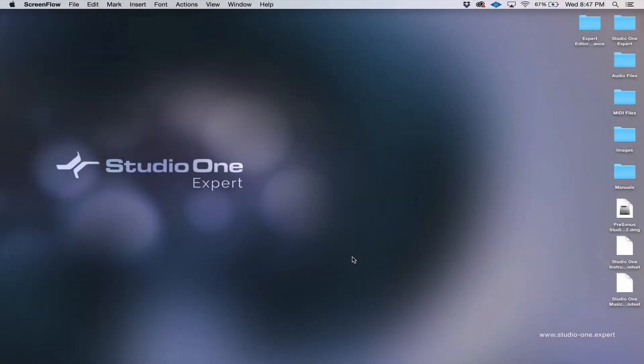Hi, this is Matt from Studio One Expert. I'm excited to welcome you to the very first tutorial in the Getting Started with Studio One series.